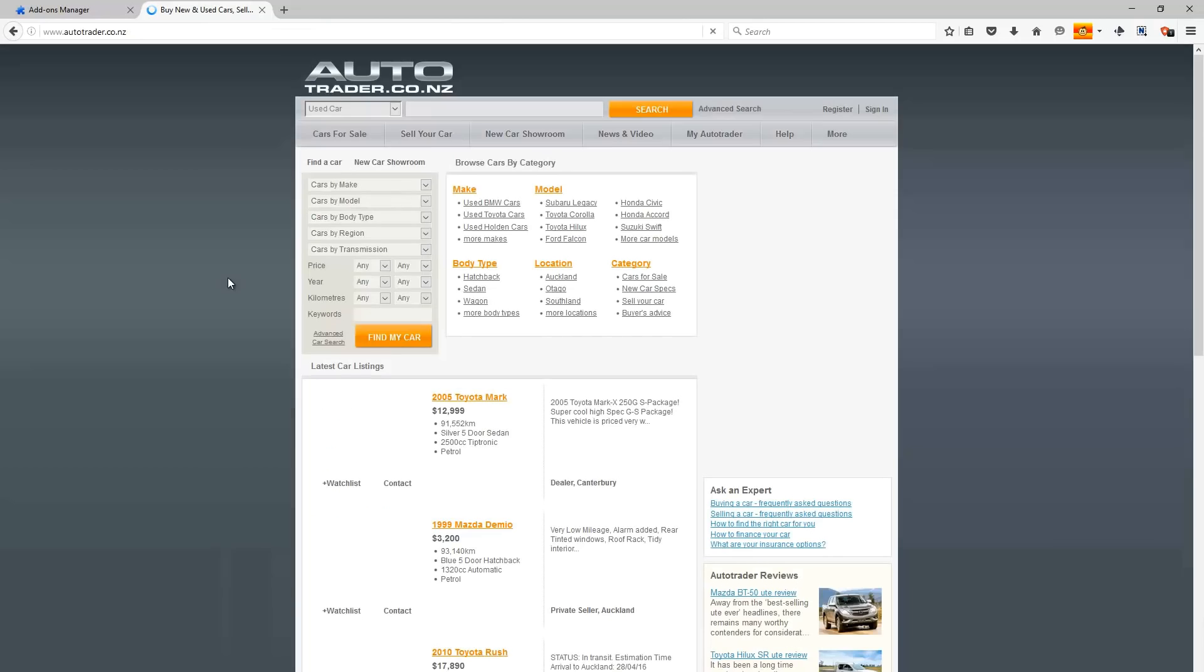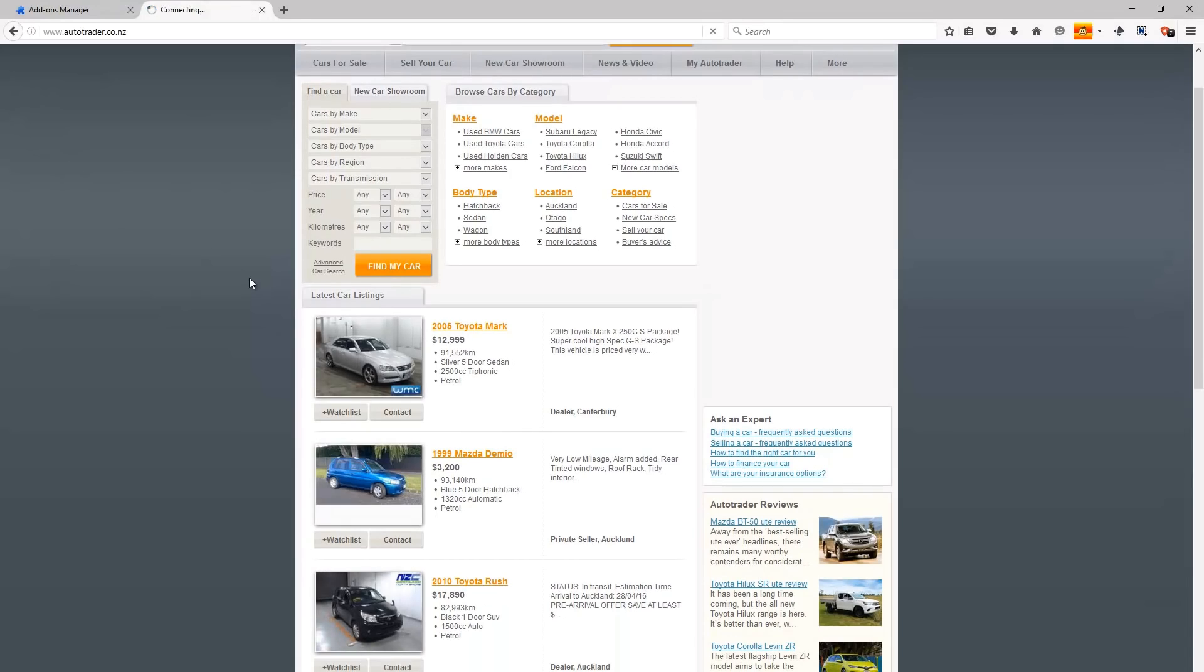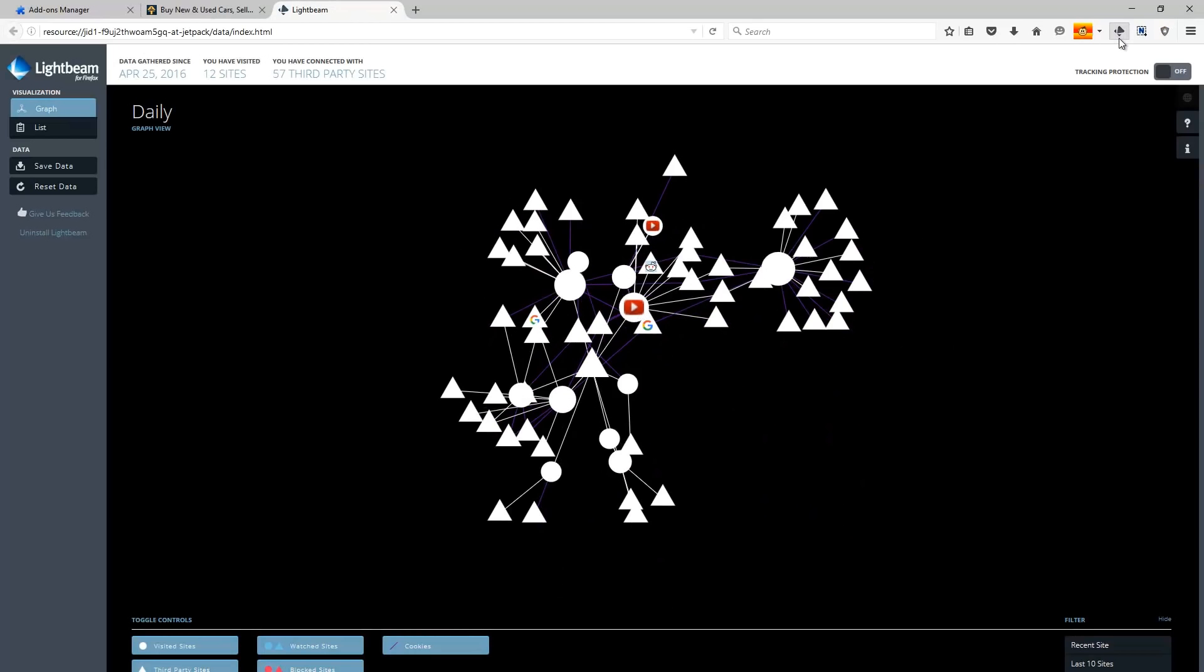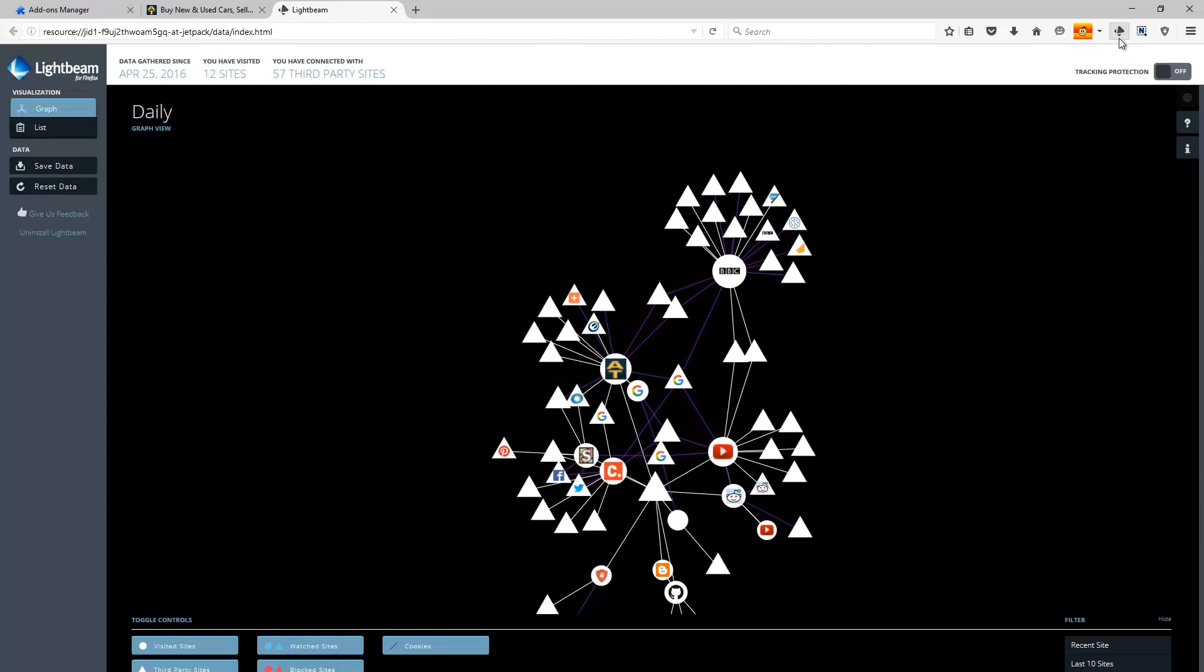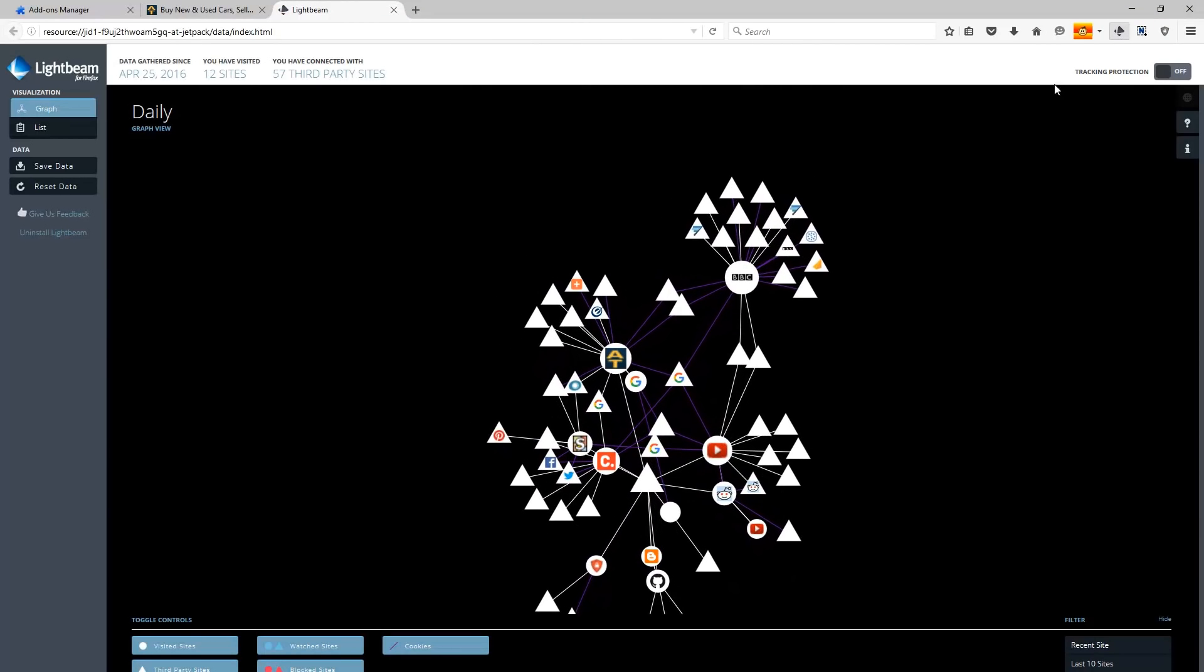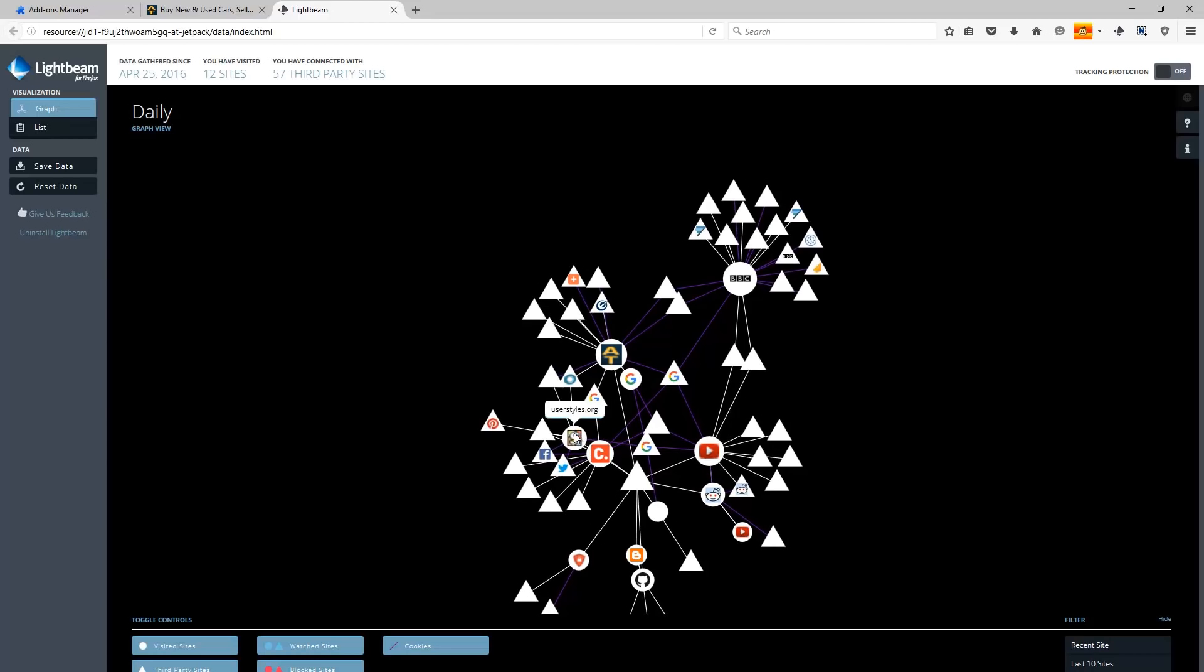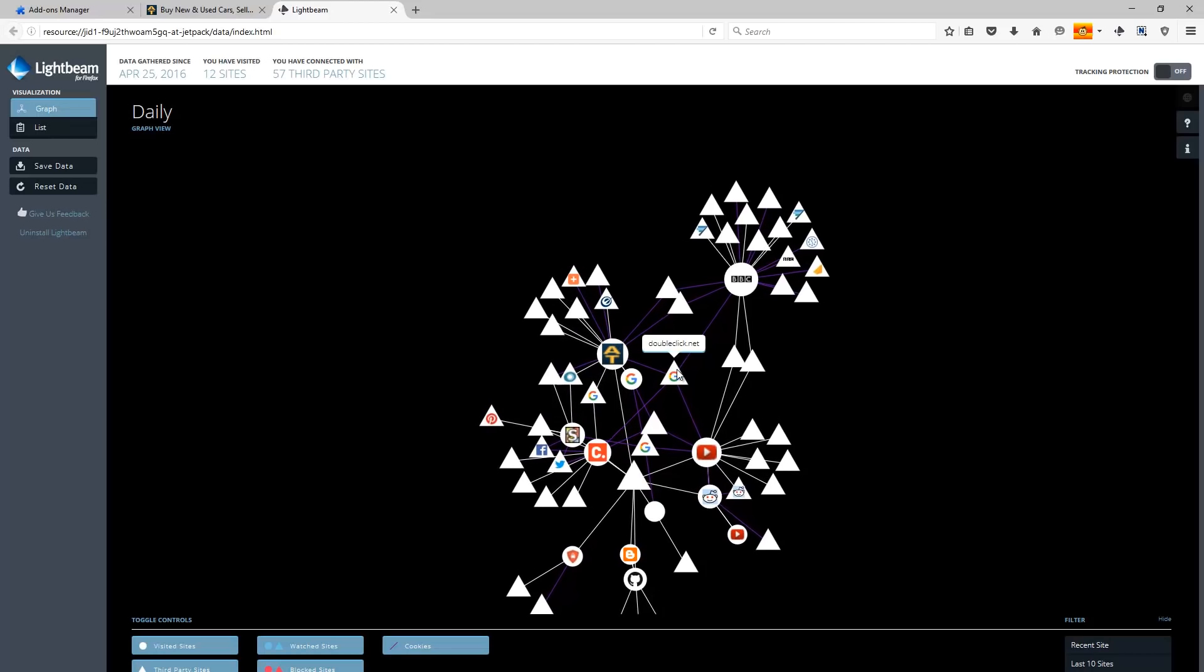So we're now on AutoTrader. If we click on the Lightbeam icon at the top right of the screen, you can actually see all of the tracked sites attached to this website. These will be just marketing companies trying to get all your information, all the sites that you visit, just to collate a detailed profile of you to then use to target ads and basically just be a general nuisance, which is all the more reason to probably use Adblock.